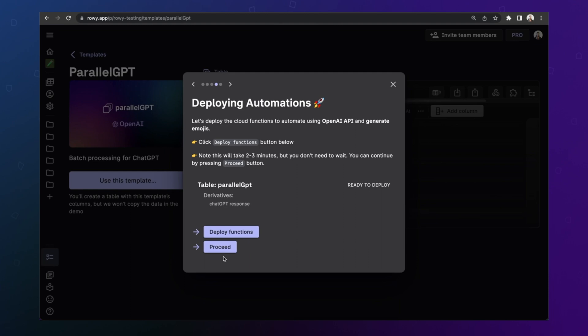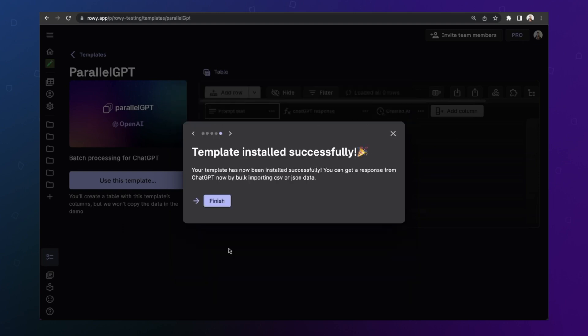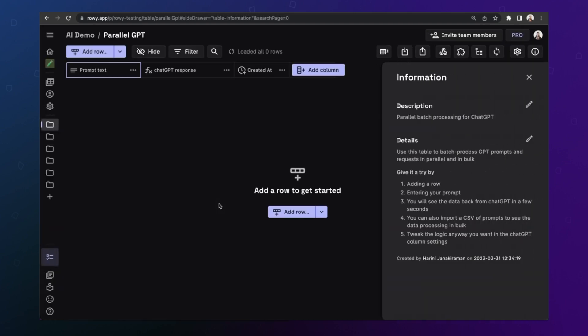Here in this step, you'll see that we have a pre-built cloud function for using ChatGPT API. Click deploy functions. This takes a minute or so to get deployed to your Google Cloud project. You don't need to wait for this to complete. By the way, you can click proceed. Okay. So this is deployed. That's it. Your template is fully set up. When you click finish, it takes you to your table, which has all the information you need to get going.